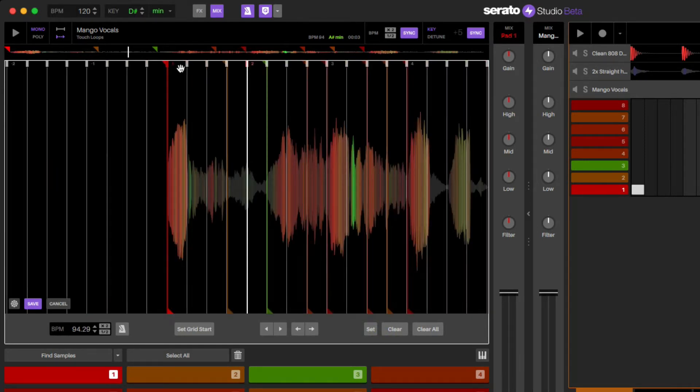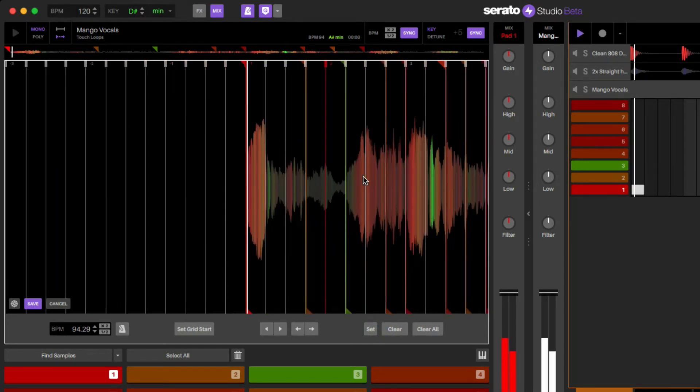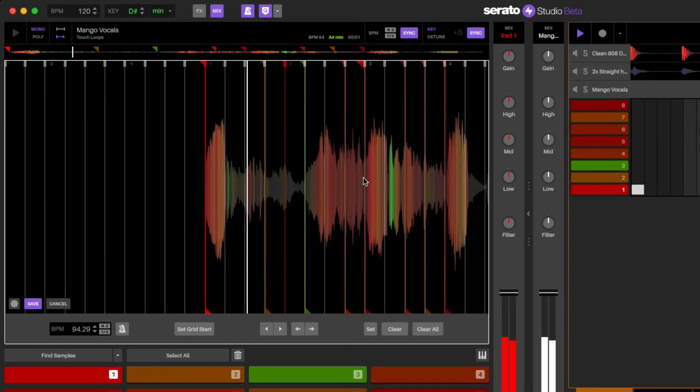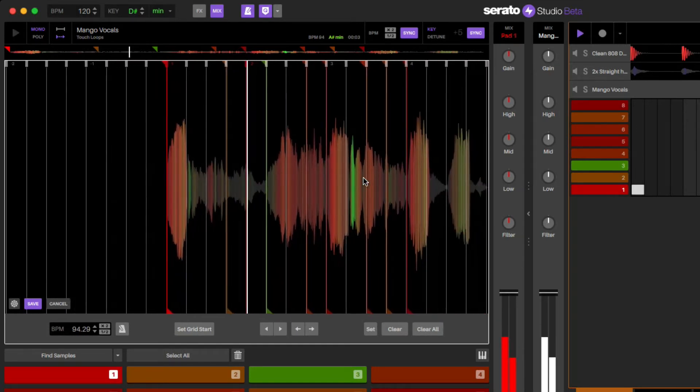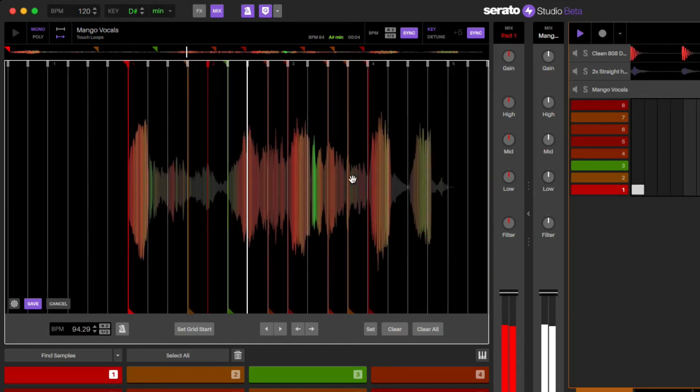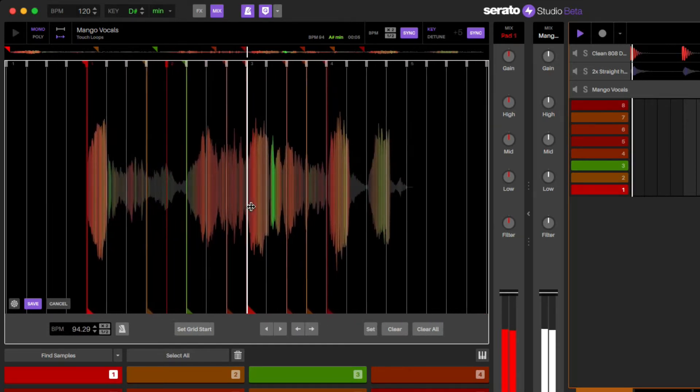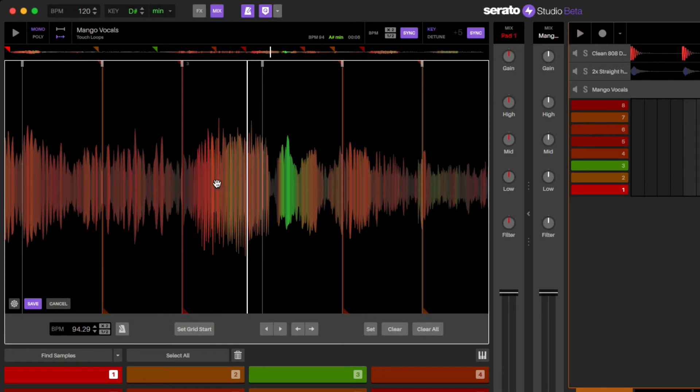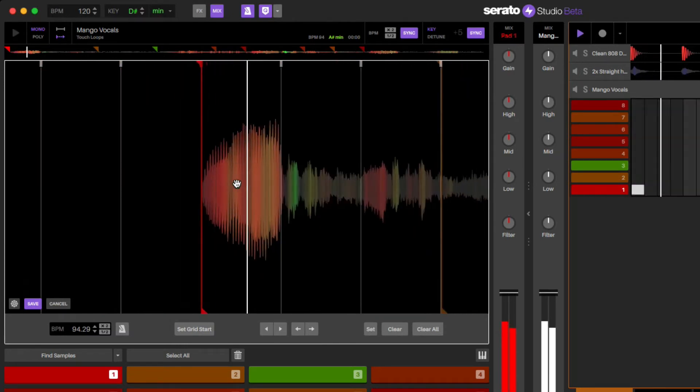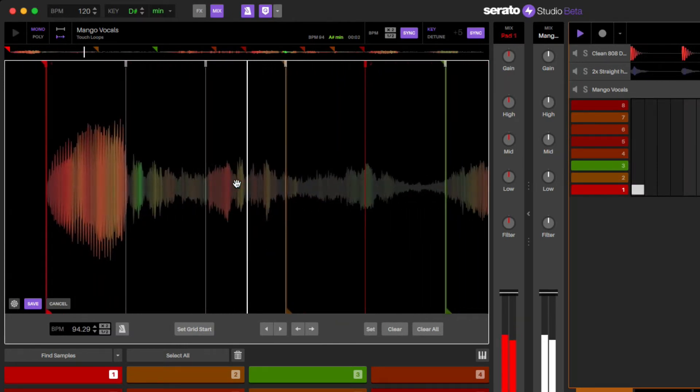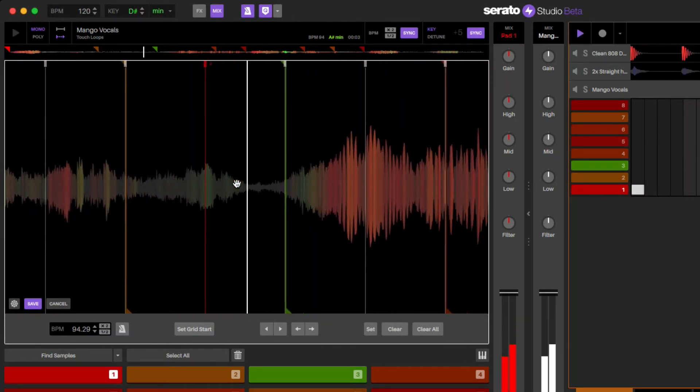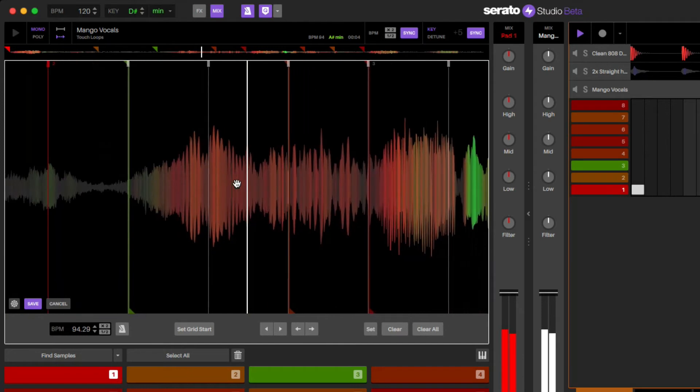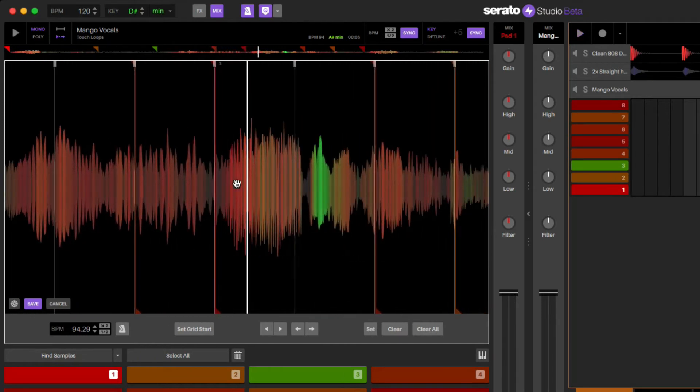And now we have this one and this one there. So that hit kind of felt like it was a little late.